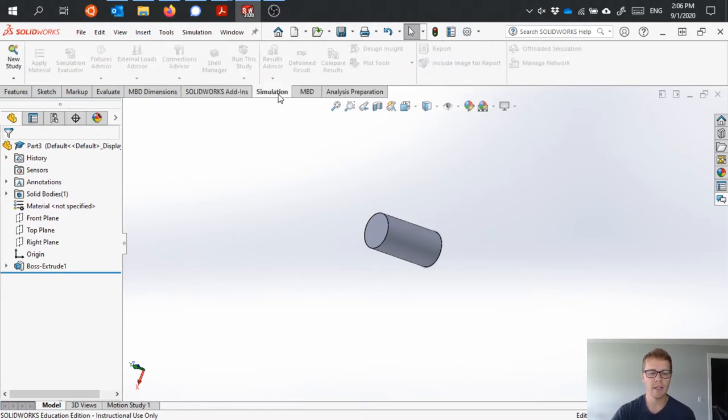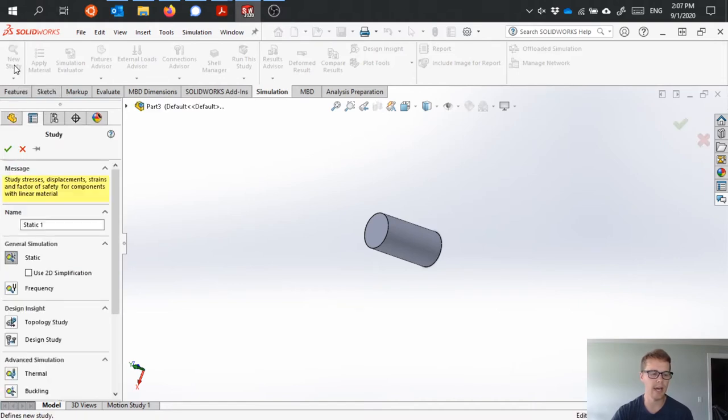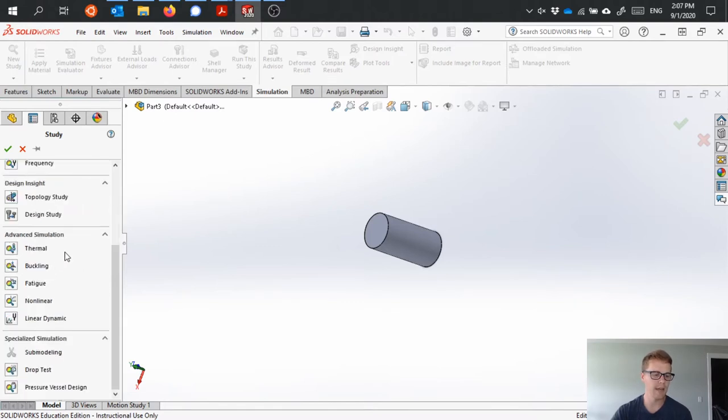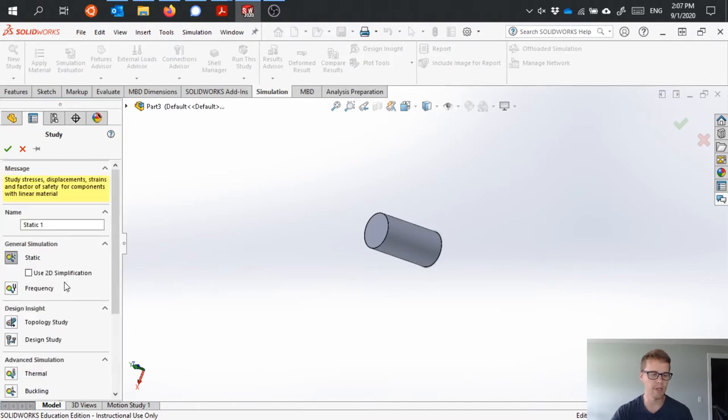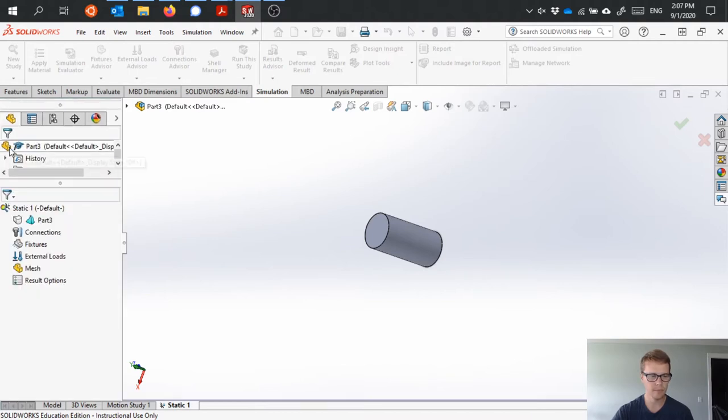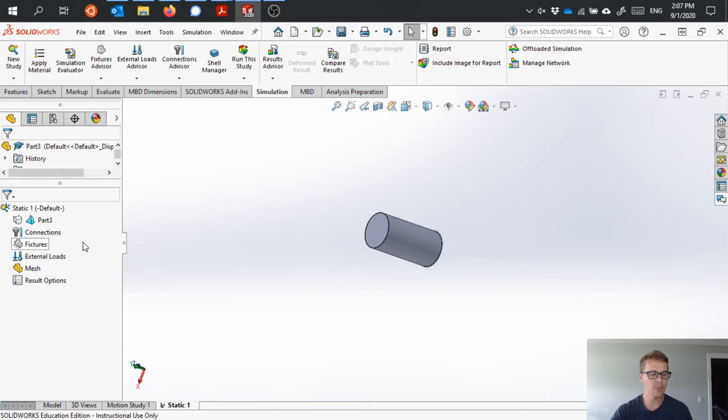So if I click over to my simulation tab, I'm gonna click new study because I want to start a new analysis. Here you can change the name, you can define if it's a static simulation or a number of other simulations.